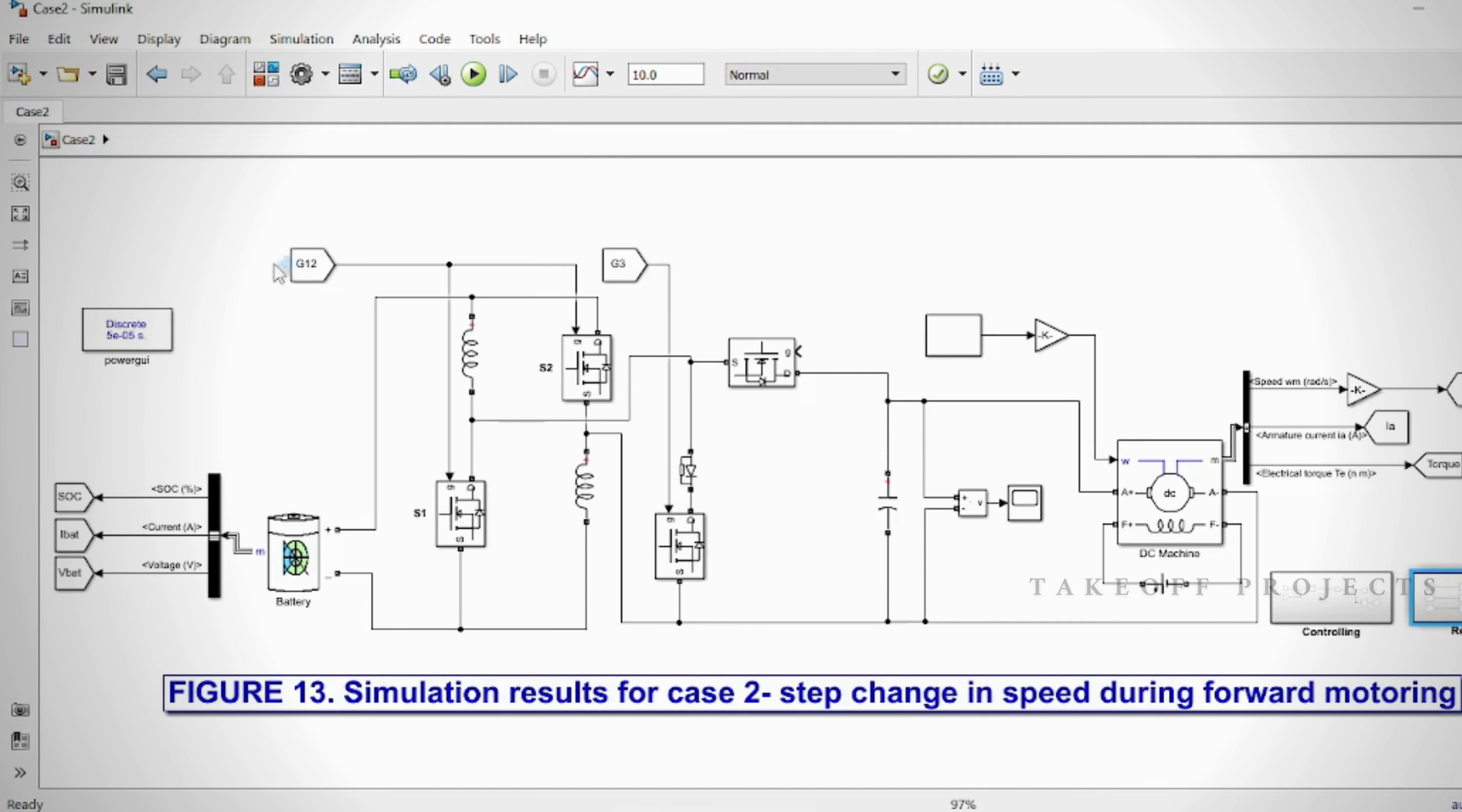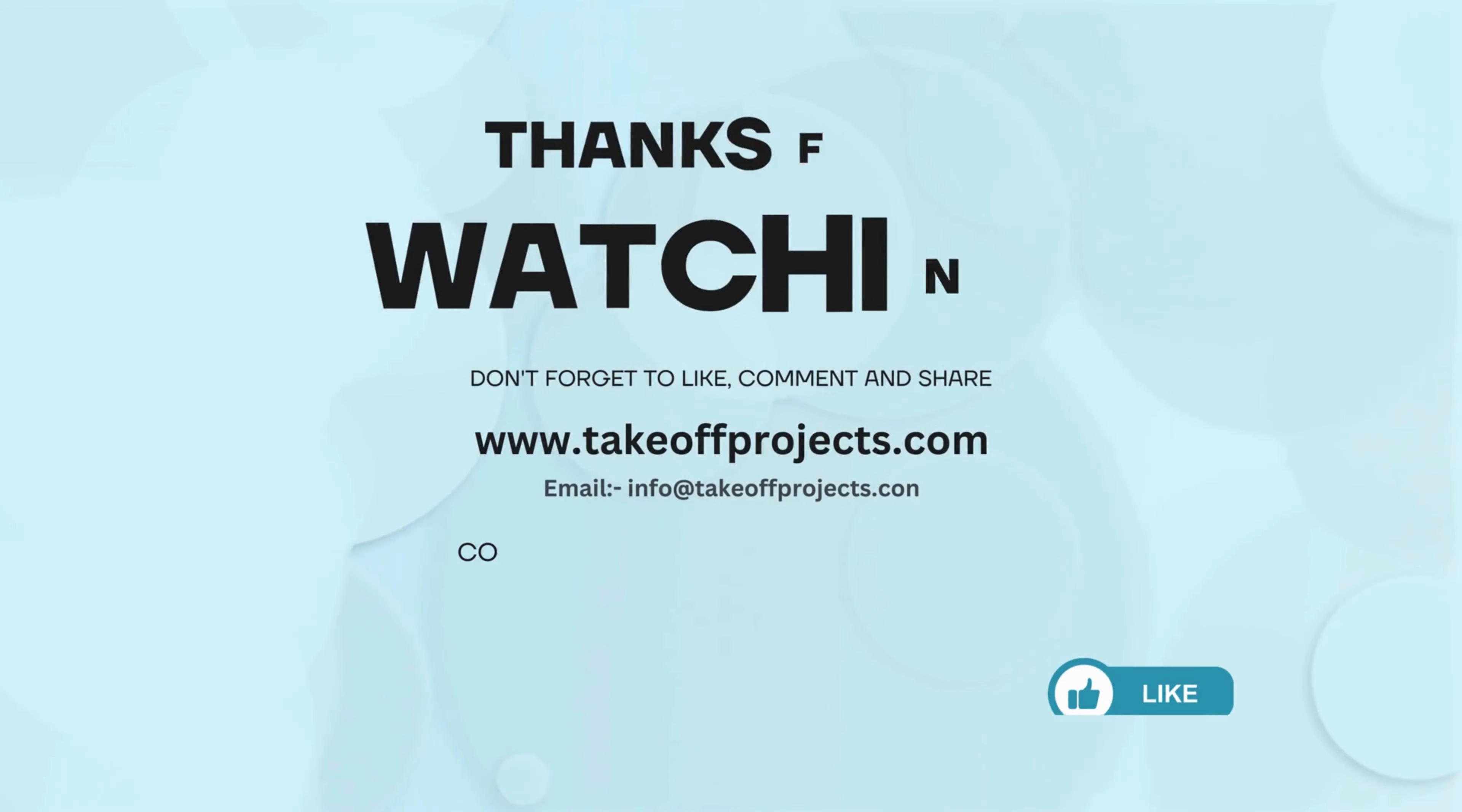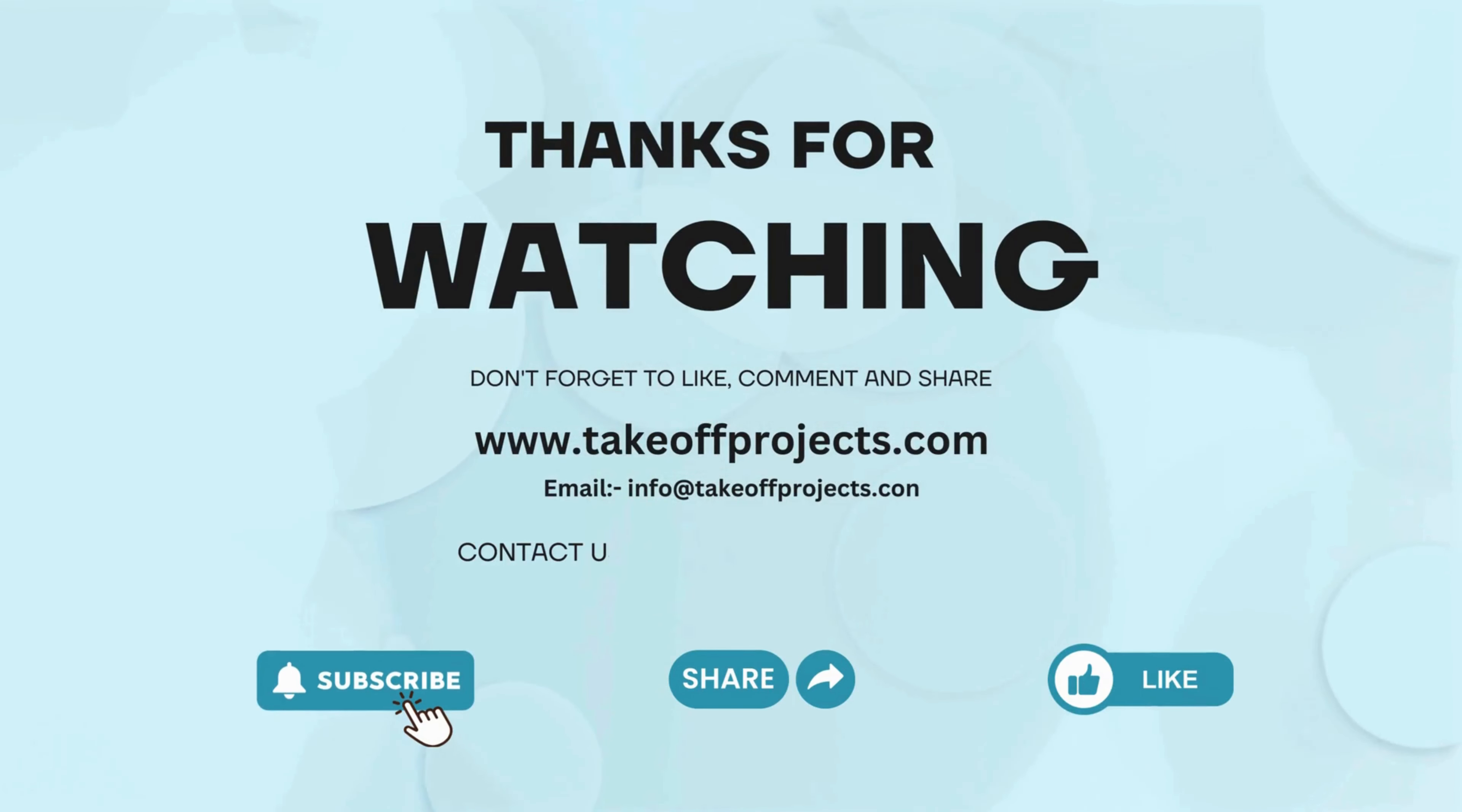Thank you for watching. For more details contact 9030334433.